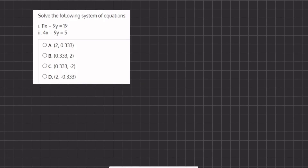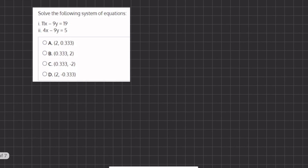In this problem, we are going to solve the system of equations using two methods: the elimination method and the substitution method. We are going to begin using the elimination method, and in this case, because we have this negative 9y and this negative 9y, we are going to cancel them out by subtracting the two equations from one another.